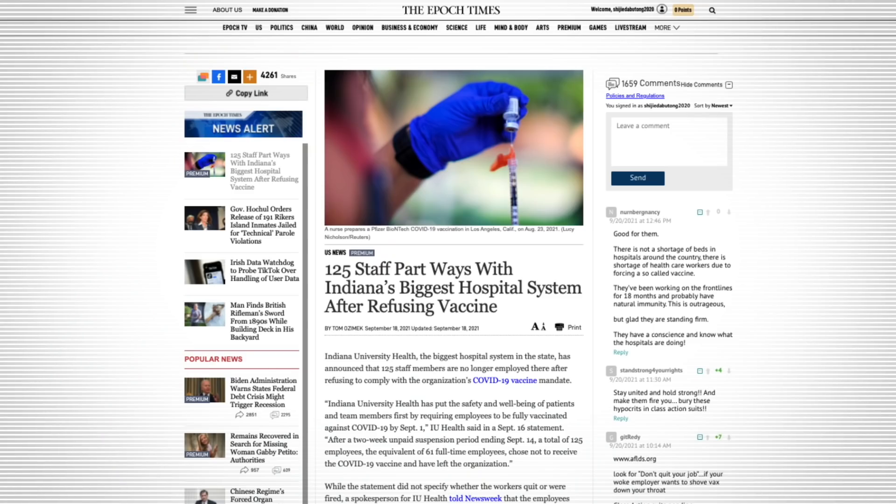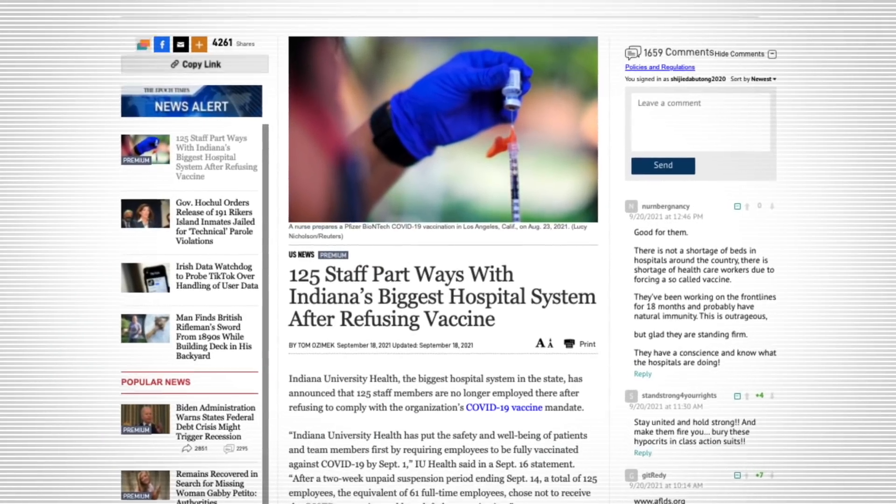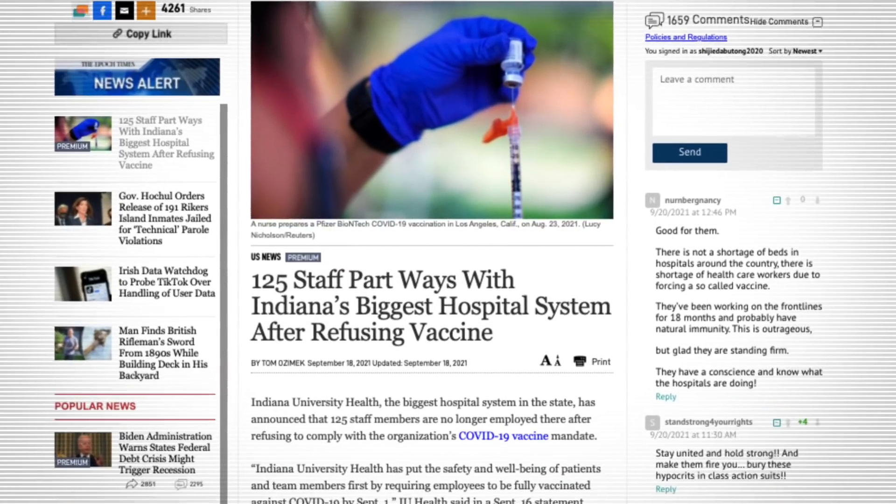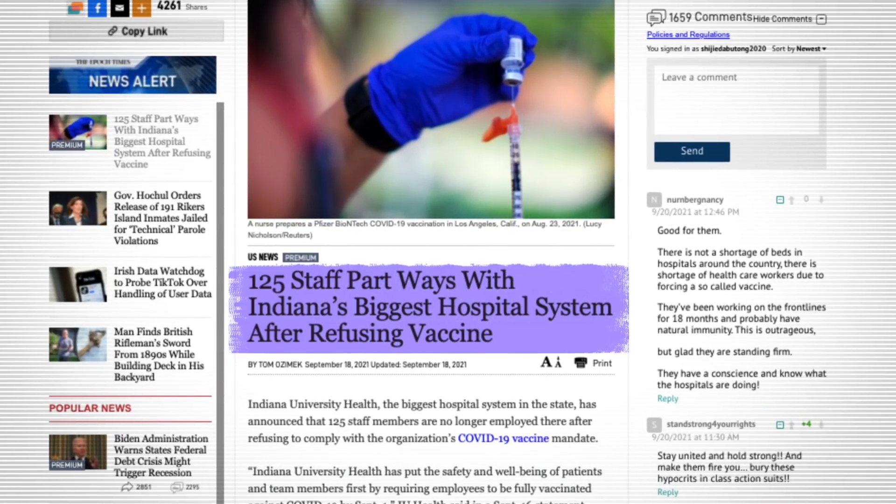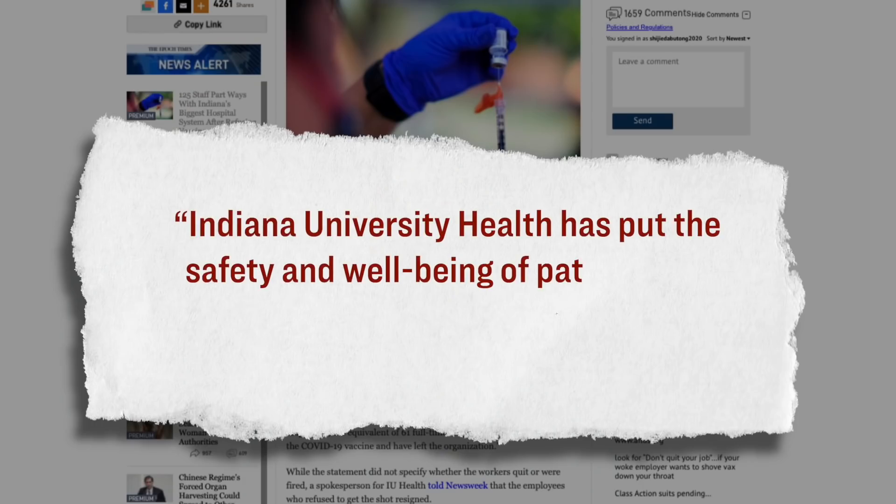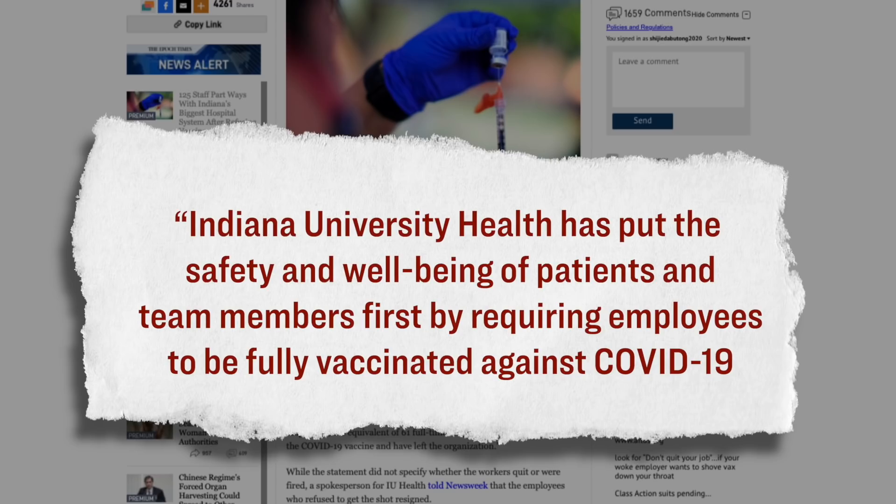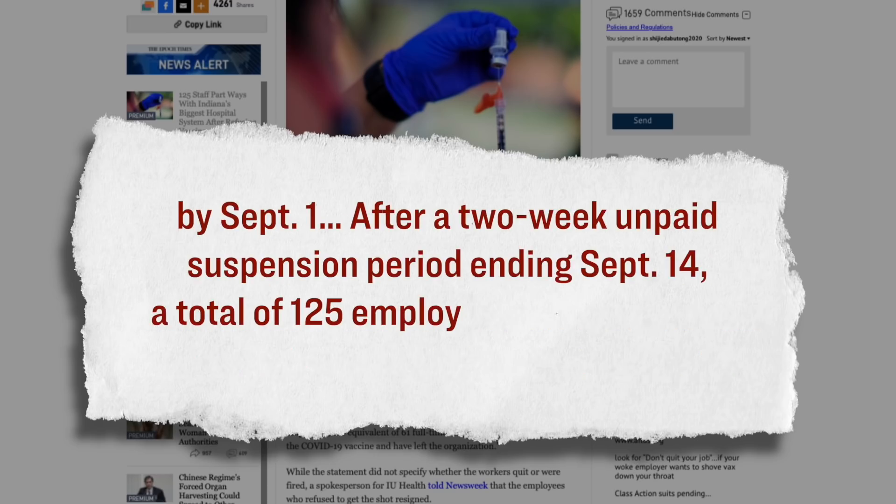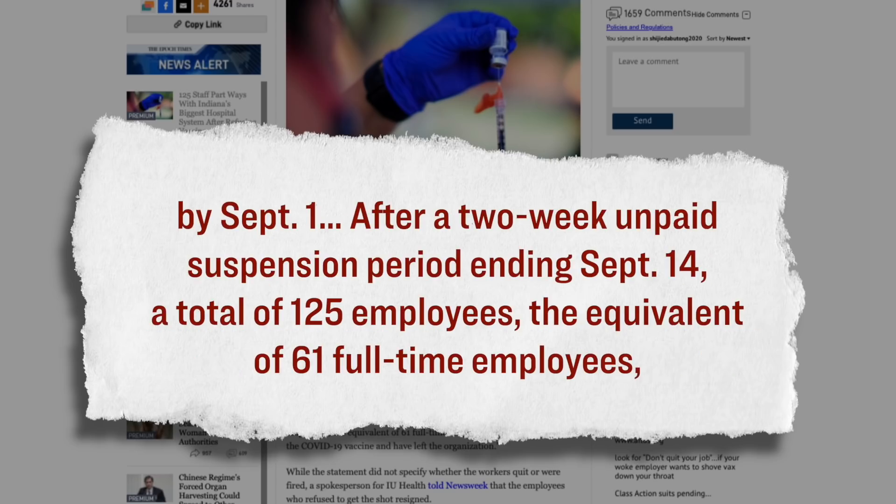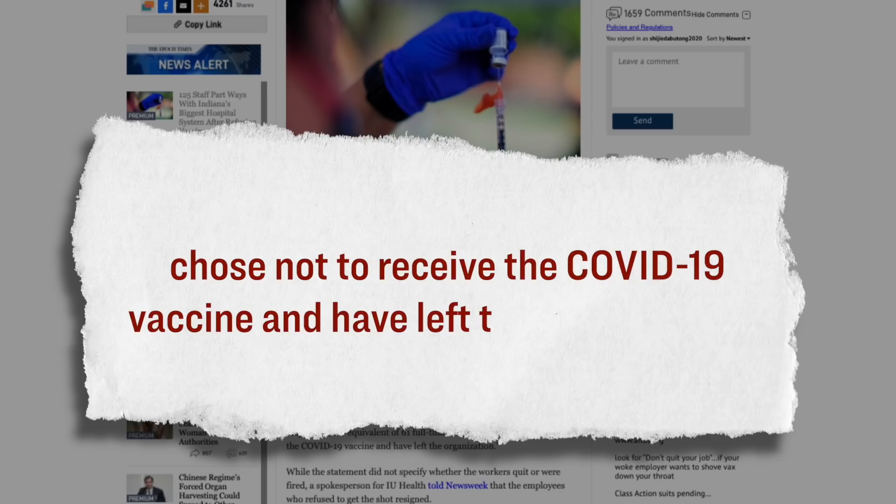Four days ago, Indiana University Health, which is the biggest hospital system in the state, they announced that 125 of their staff members are no longer employed because they refuse to comply with the vaccine mandate. Here's specifically what the hospital system said as a part of a statement. Indiana University Health has put the safety and well-being of patients and team members first by requiring employees to be fully vaccinated against COVID-19 by September the 1st. After a two-week unpaid suspension period ending September 14th, a total of 125 employees, the equivalent of 61 full-time employees, chose not to receive the COVID vaccine and have left the organization.